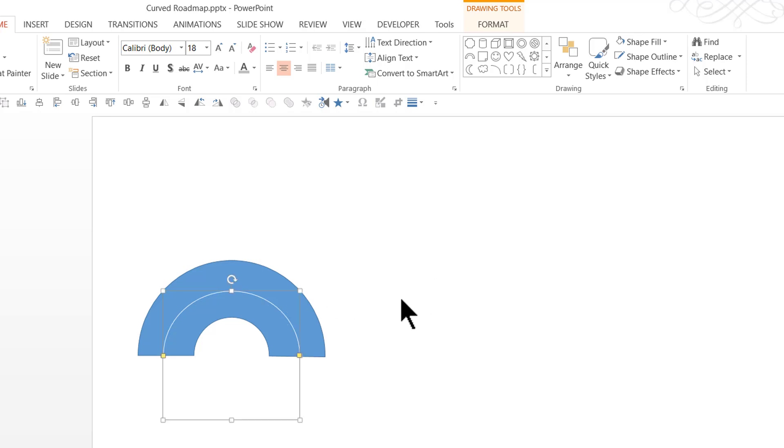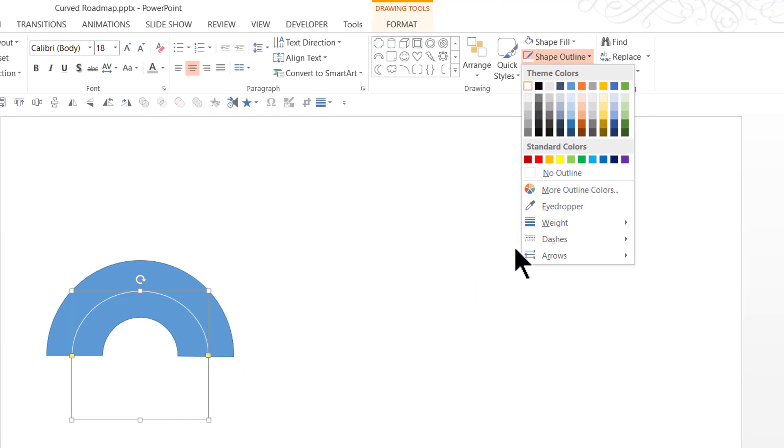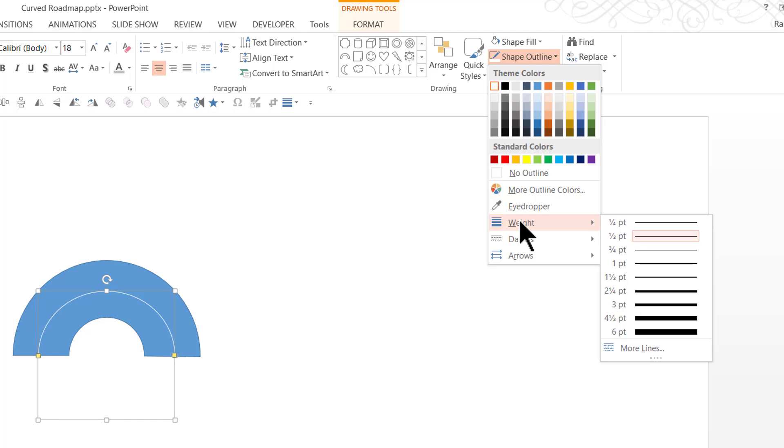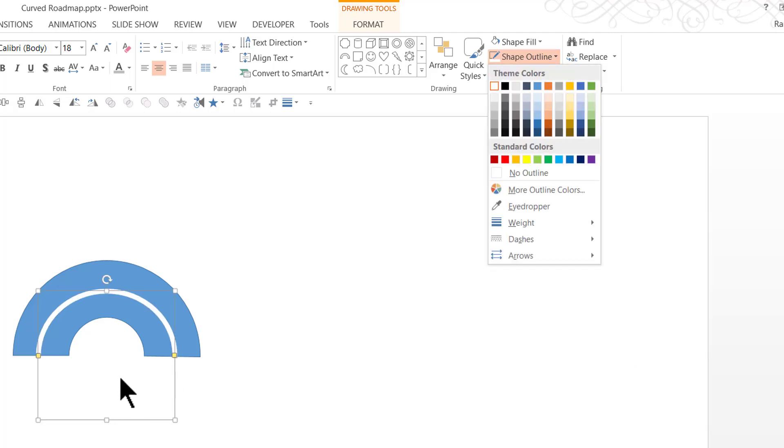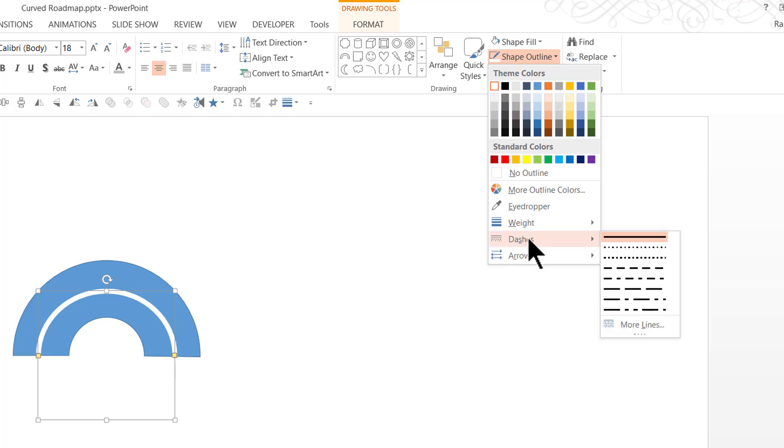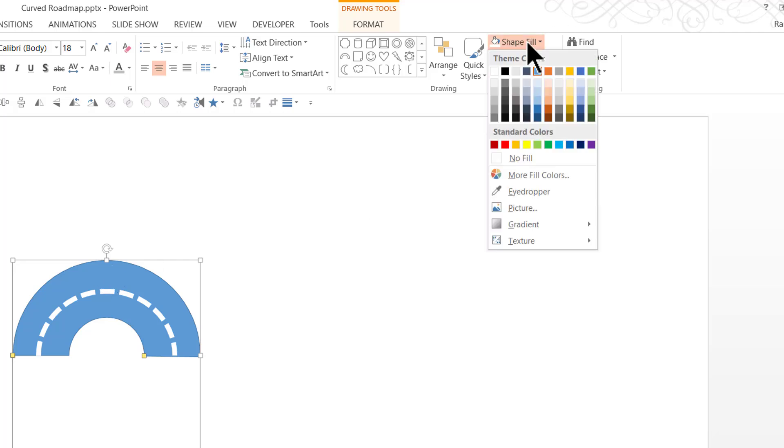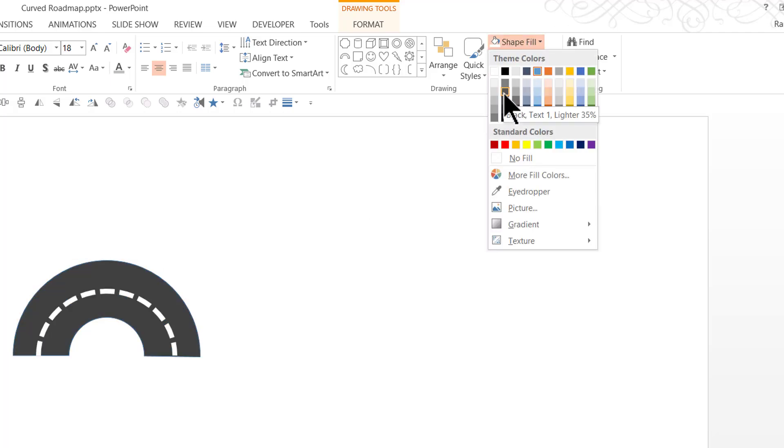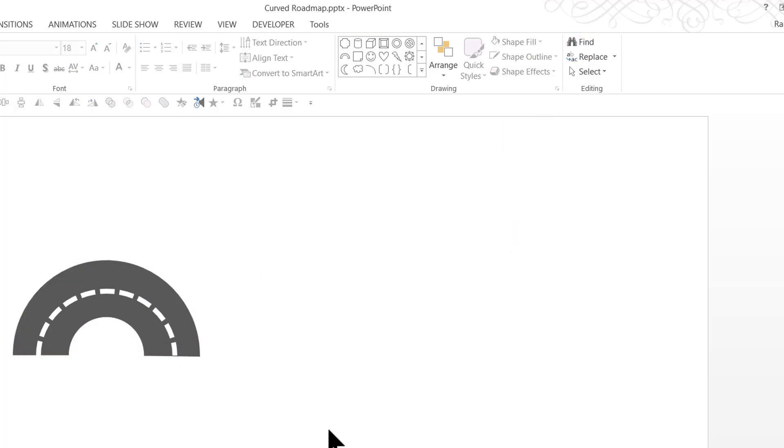Now that it is done, I'm going to change the thickness of this particular outline. Let us go to weight and say 6 points. I can always change the nature of the line by going to the dashes option here, and by choosing this one called square dot option. Now I'm going to select the block arc and go to shape fill and choose a darker color that resembles the color of the road, and remove the outline. Now we have one arc of the road.